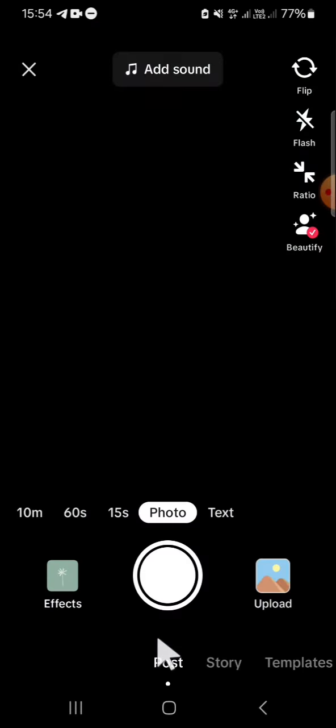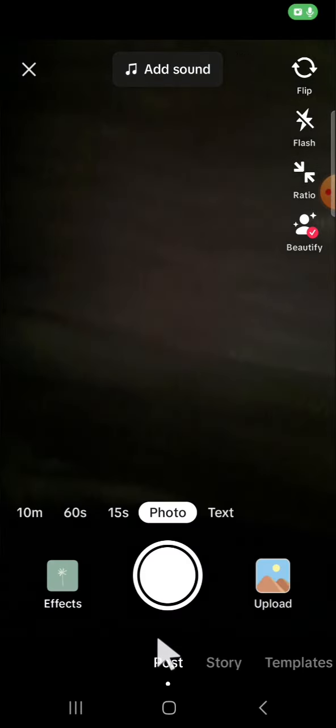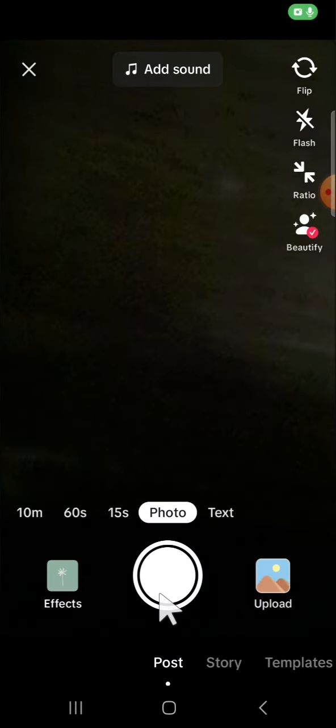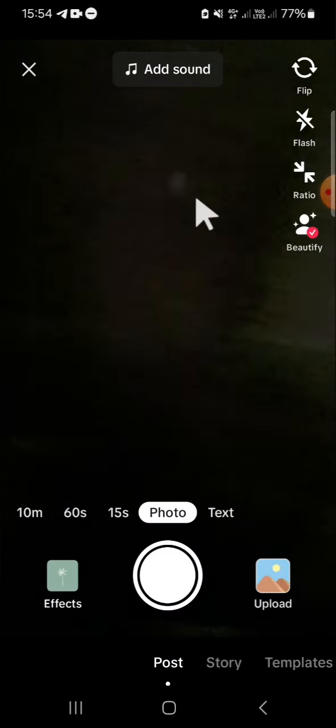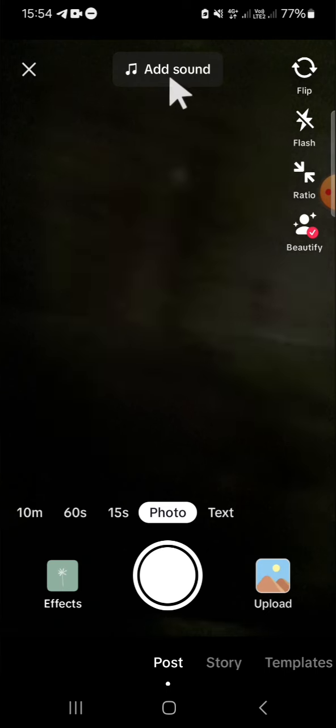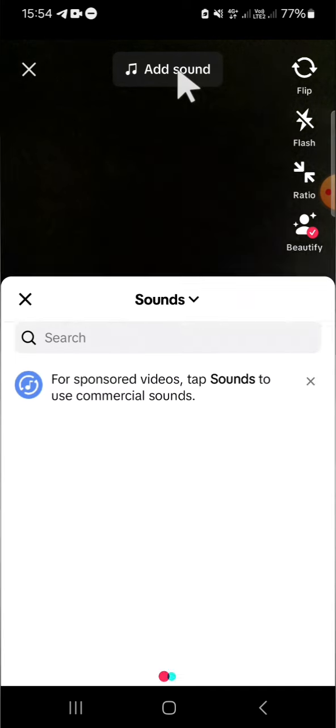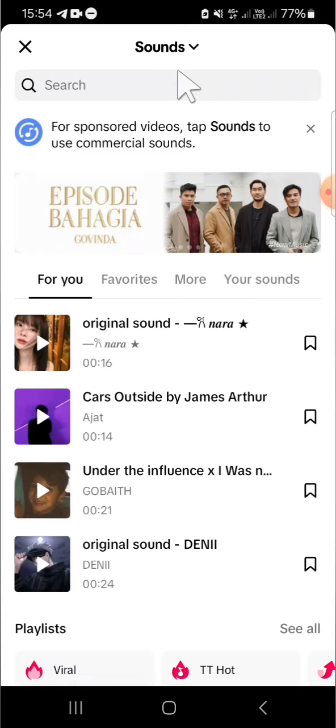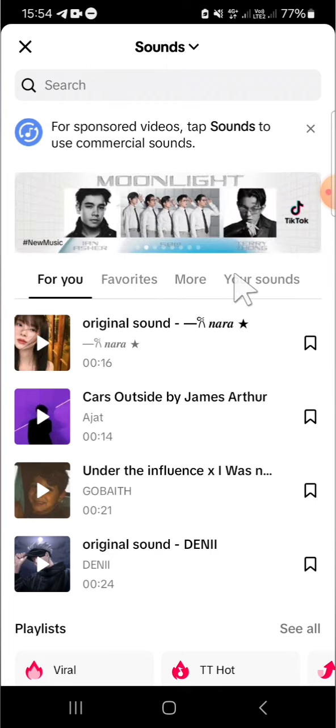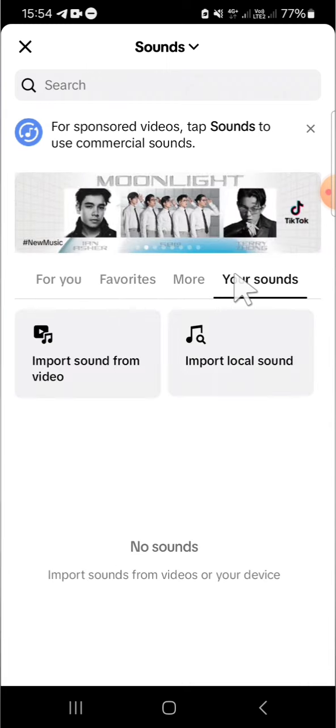Click on this plus button and basically if you want to add sound, audio, or music, we have to click on add sound right here. And if you want to add our own music or sound, we can click on your sounds.